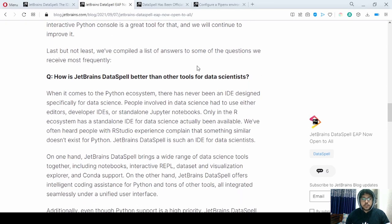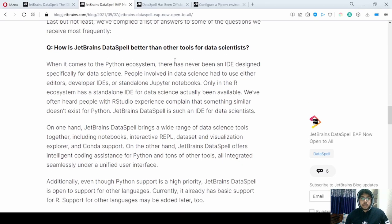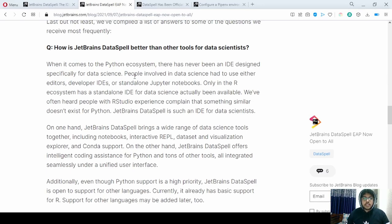They have also answered: how is DataSpell better than other tools? Previously, there wasn't any IDE particularly for data science in the Python ecosystem. DataSpell provides that, bringing a lot of data science tools such as features in notebooks, interactive REPL, dataset and visualization explorer, content support, and so on.